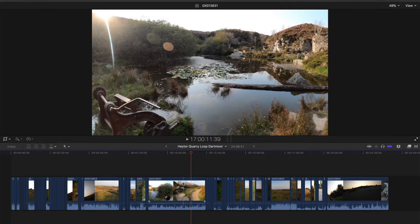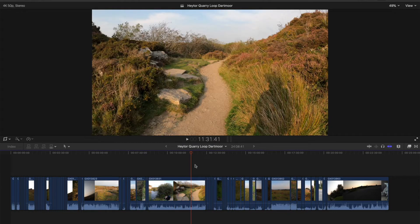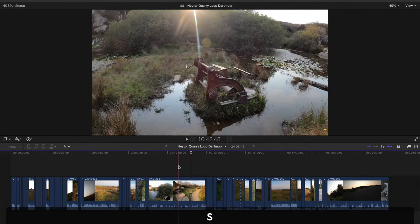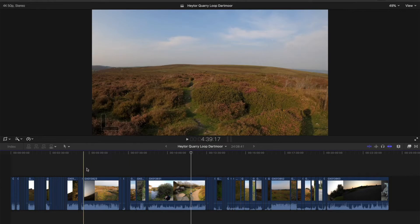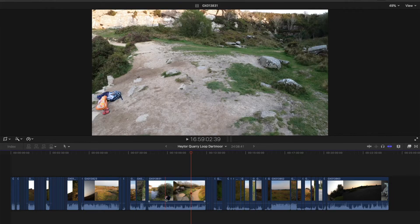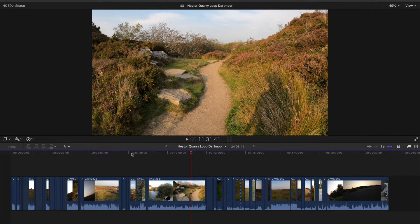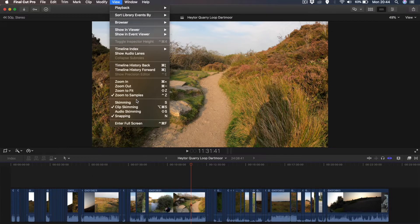I looked it up on Google and people had the same problem. They suggested skimming with the S key — that red line when you press S skims the whole track. But this wasn't that; it was this mysterious red line on the clips. After looking in the menu for a bit, I went to View and discovered that Clip Skimming was turned on.